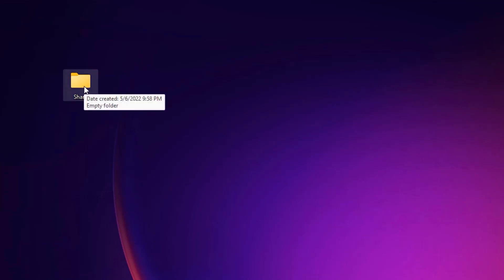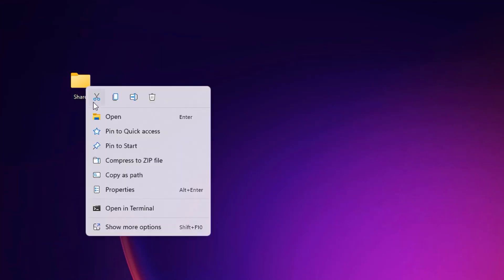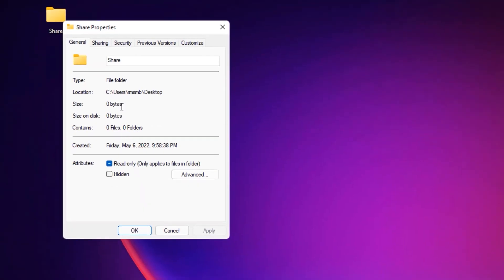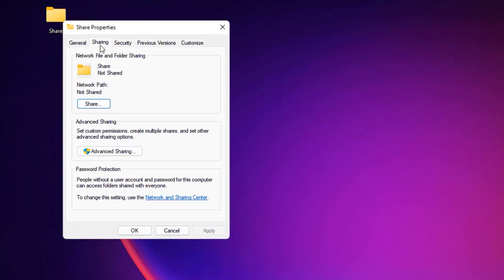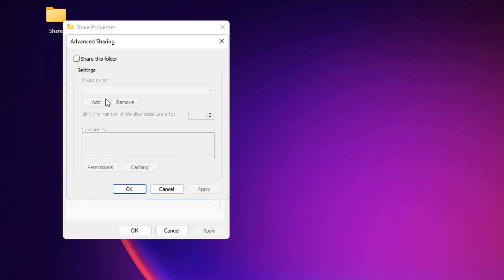Finally, we can share the folder by performing the final steps. That is, right-click on the folder which you want to share and select Properties. Then you will find the Sharing tab. Click on that. Now in the Advanced Sharing, click on the Advanced Sharing button.